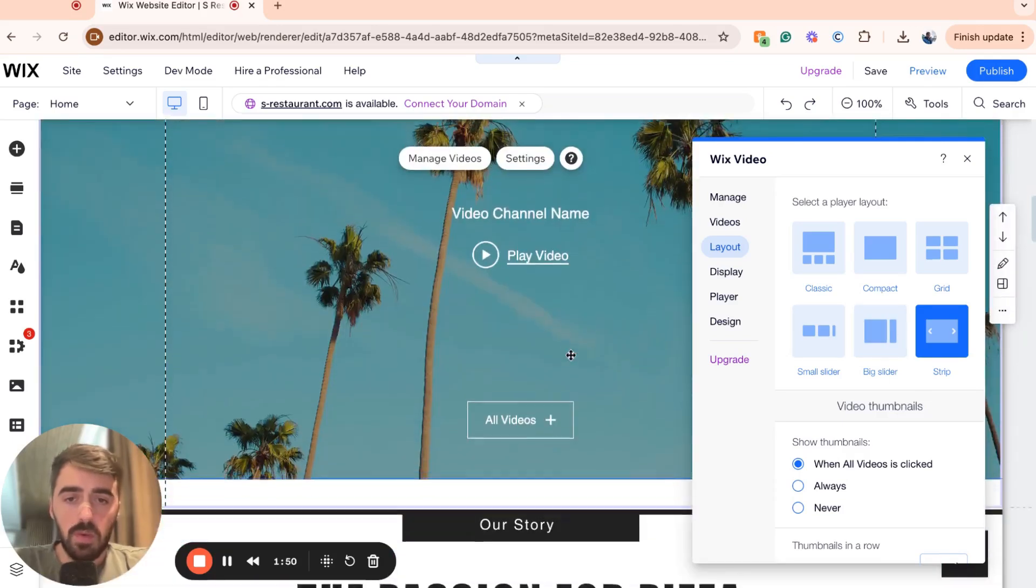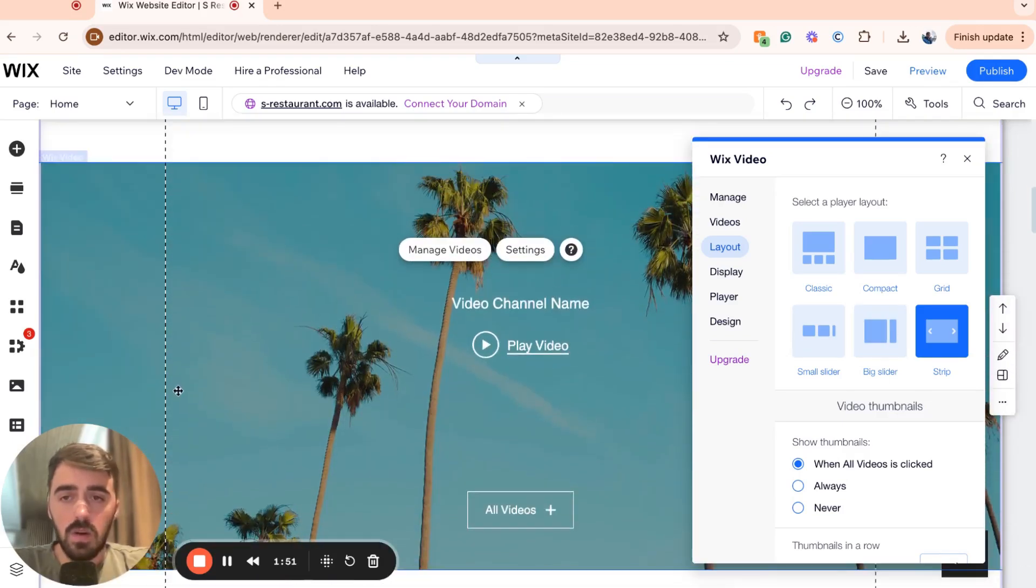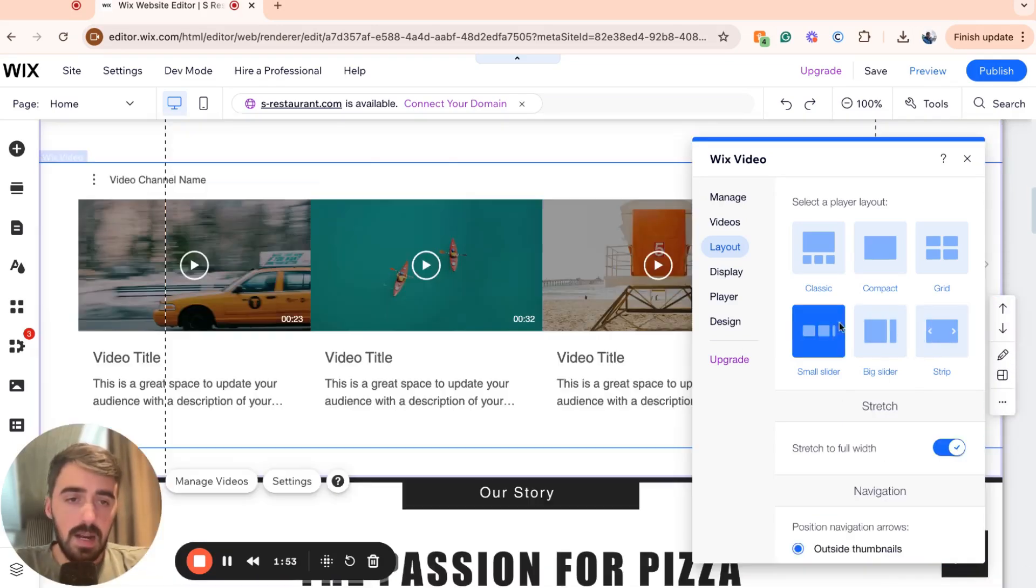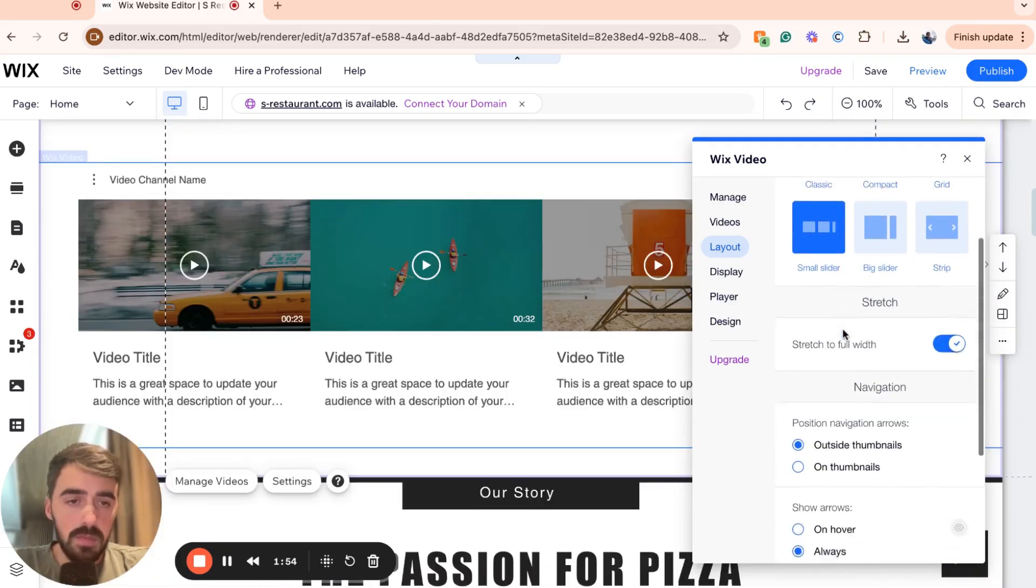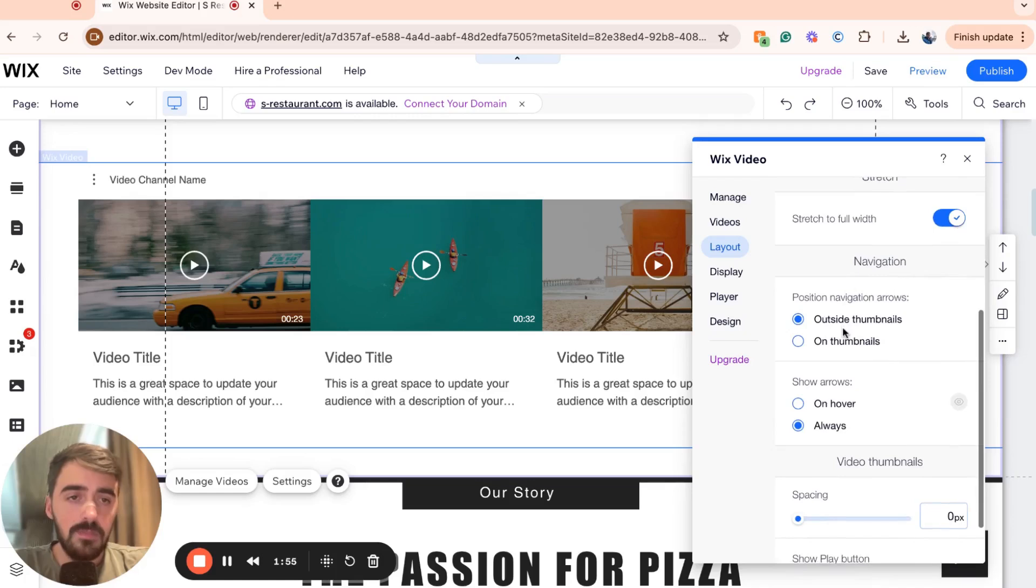Here, you also have a strip. So if you want to have a singular video as a slider, you can do that. I'm going to go for the small one because that's the one I like.